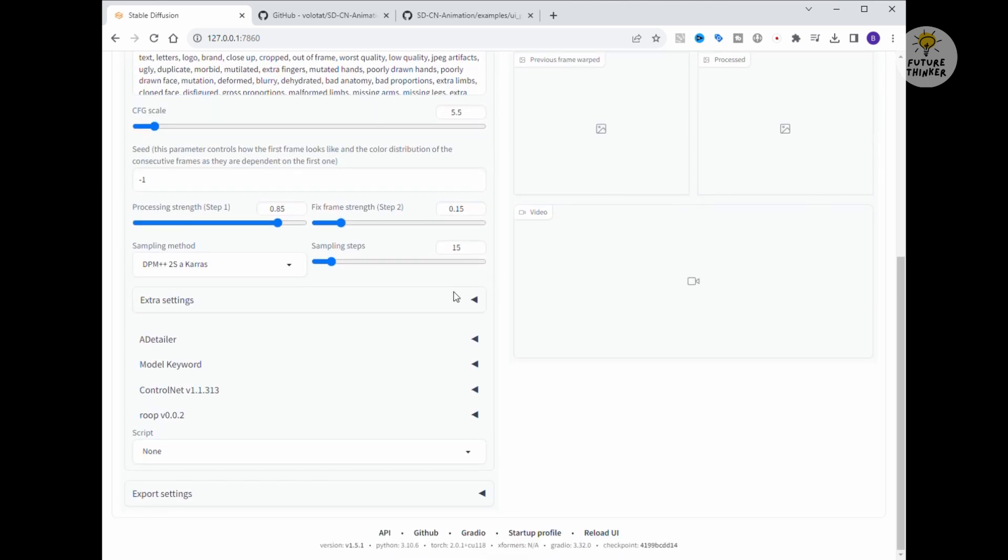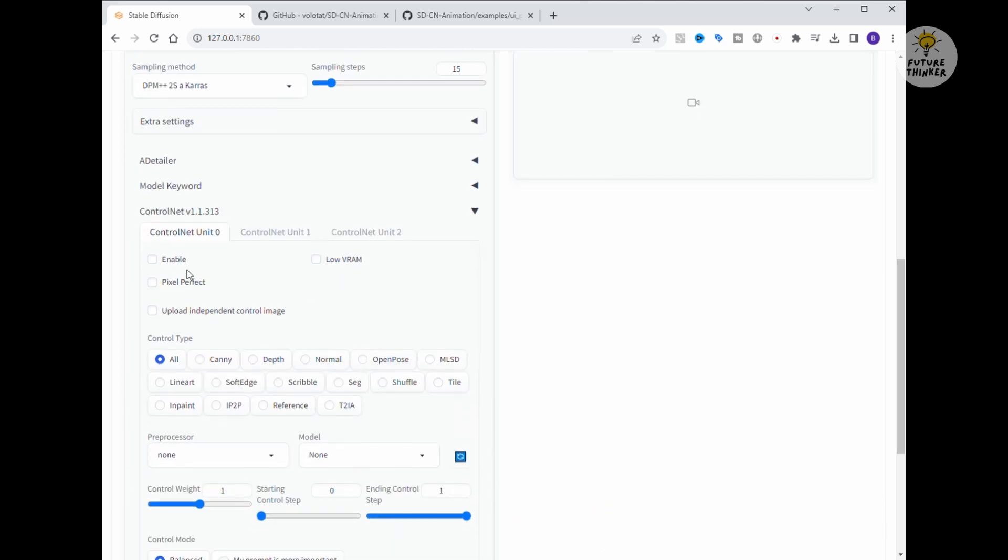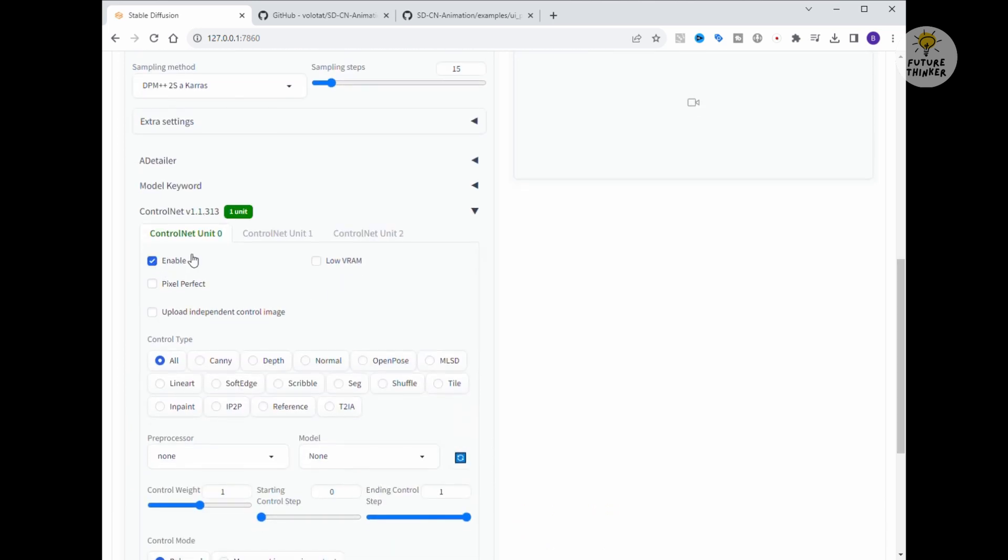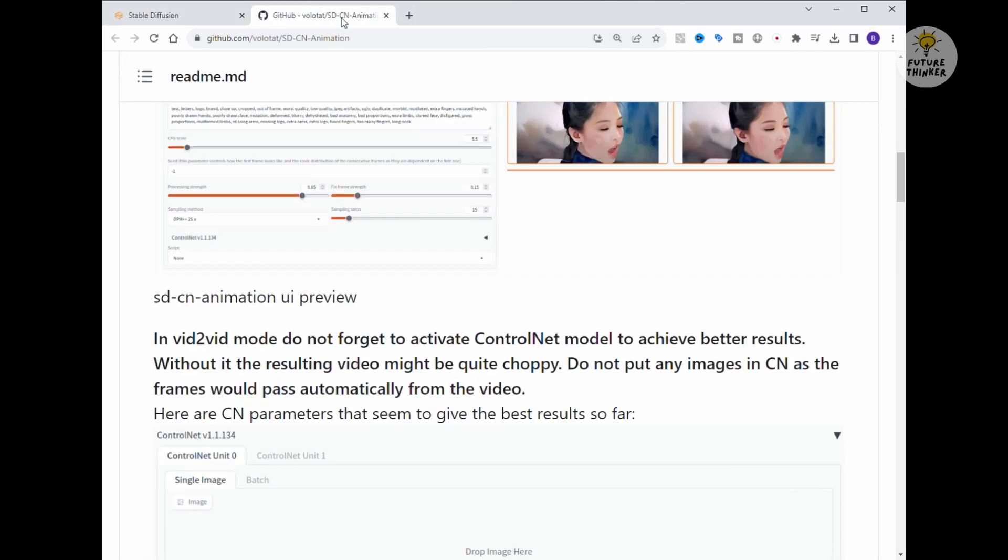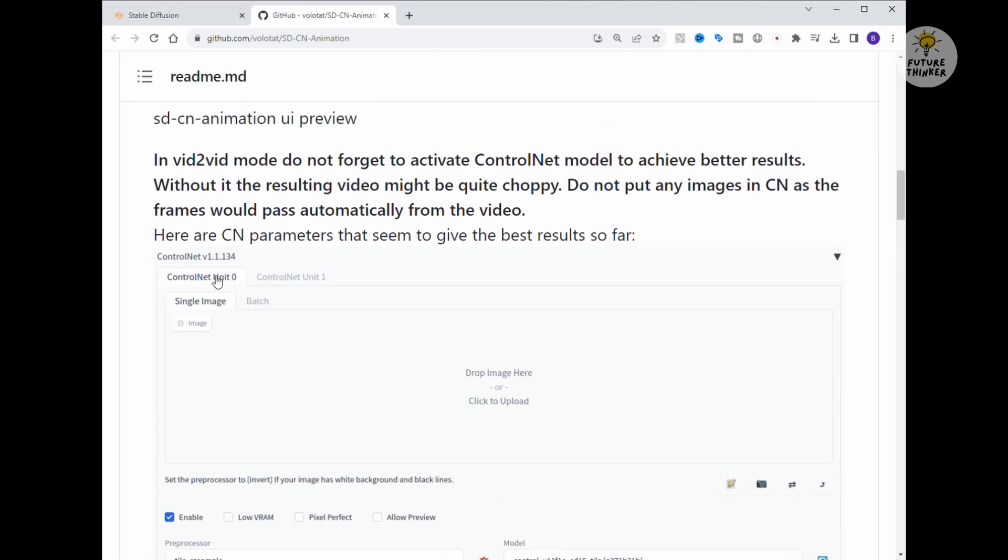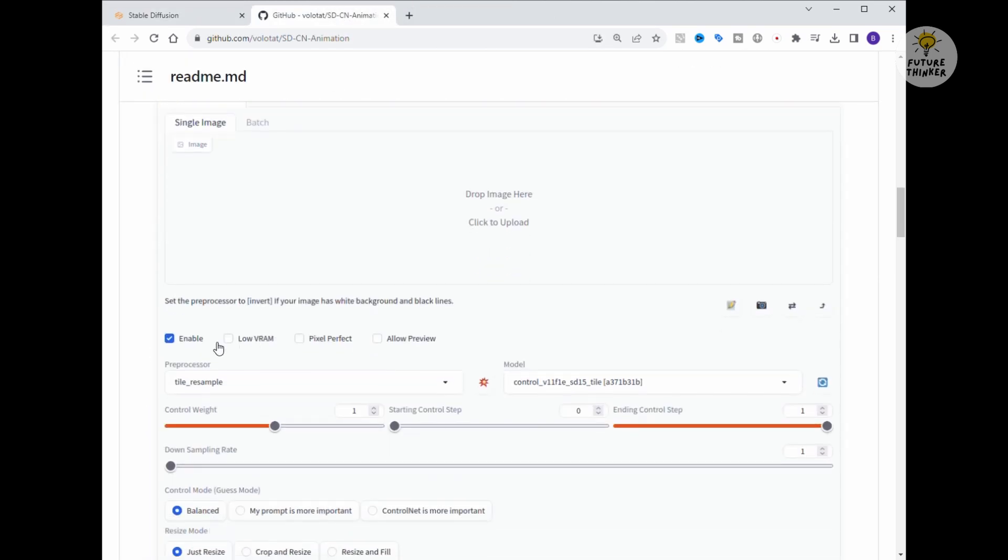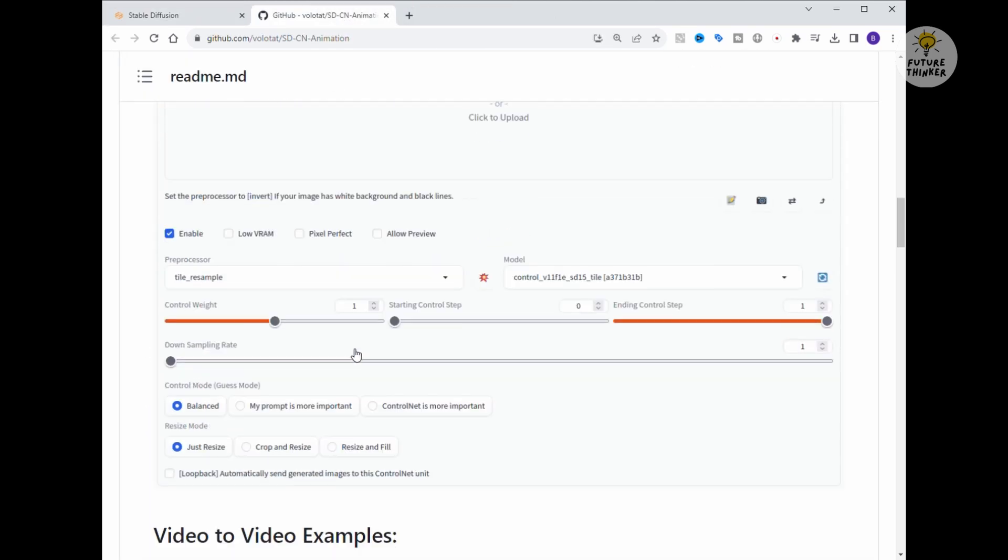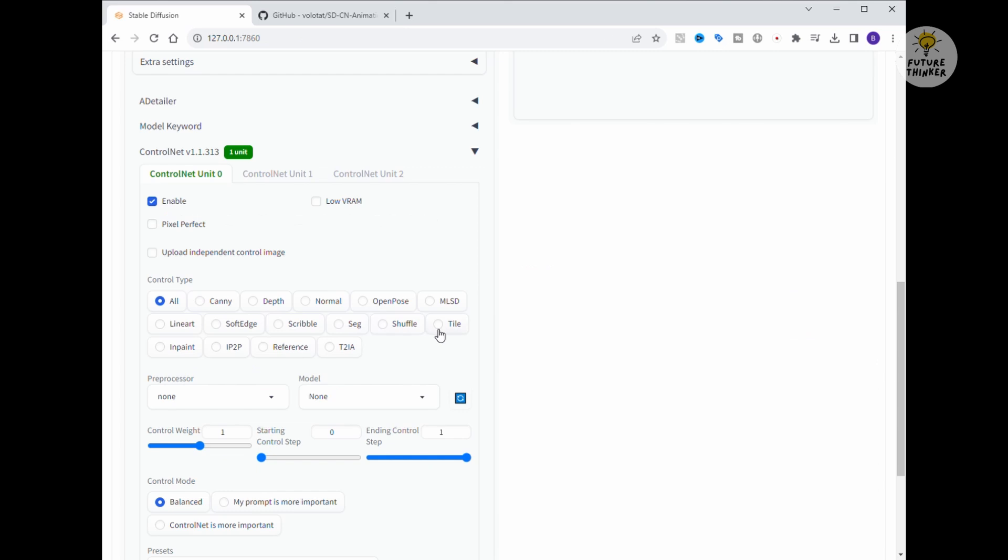I'm following the exact same settings as the GitHub page mentions for ControlNet, purely for experimental purposes. Alright, the official page suggests using the Tile preprocessor as the ControlNet model, and we're leaving the other settings as default.